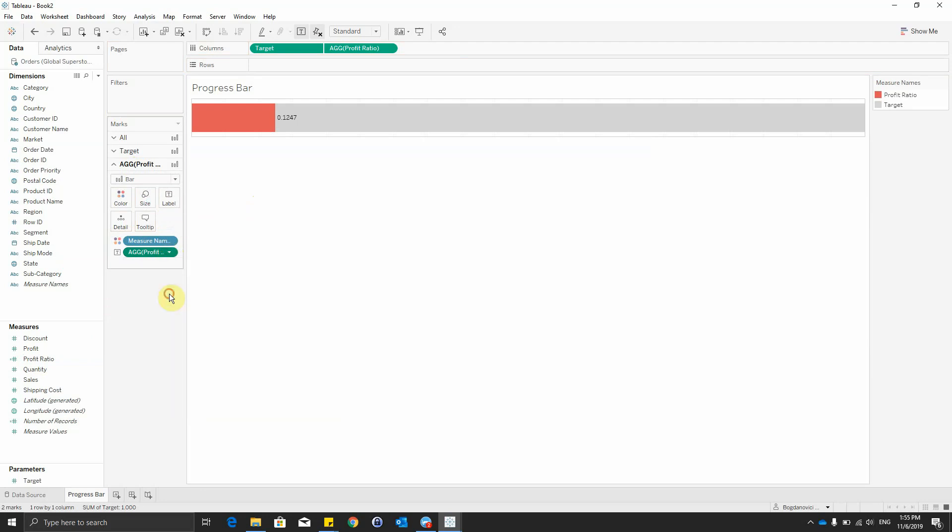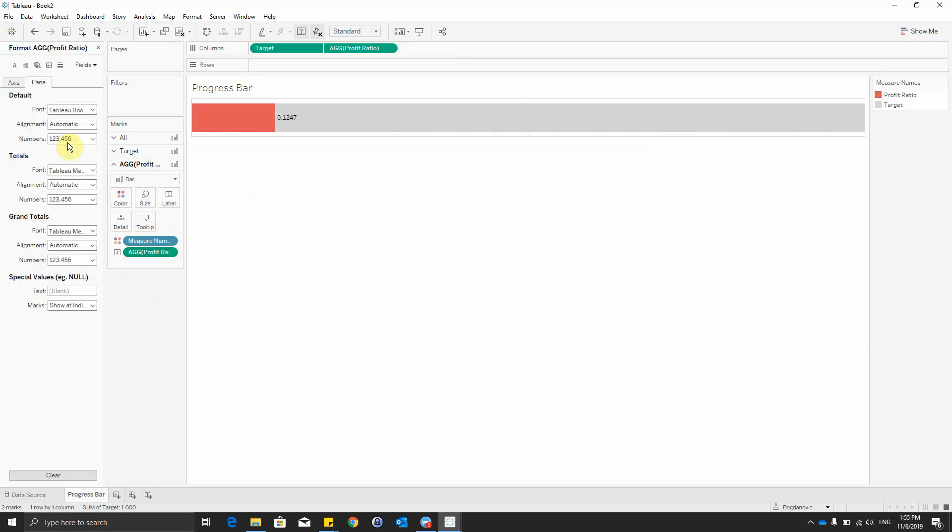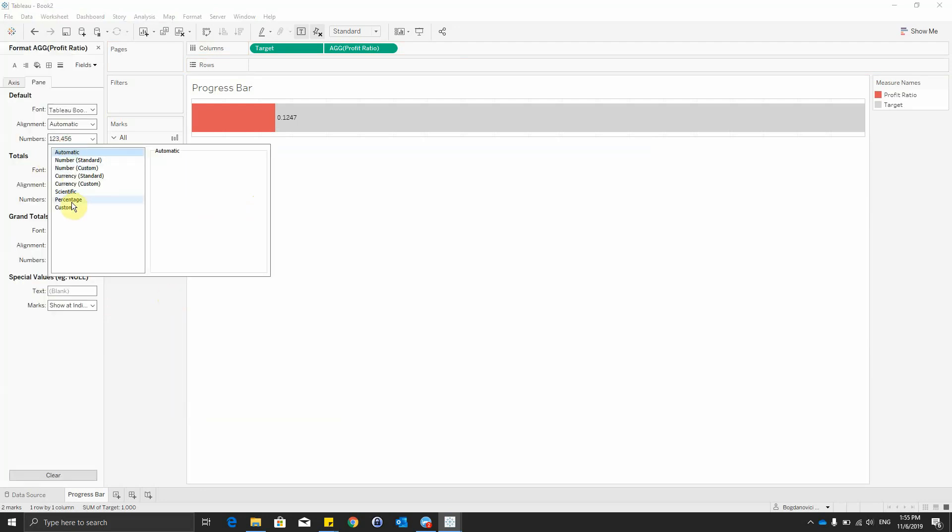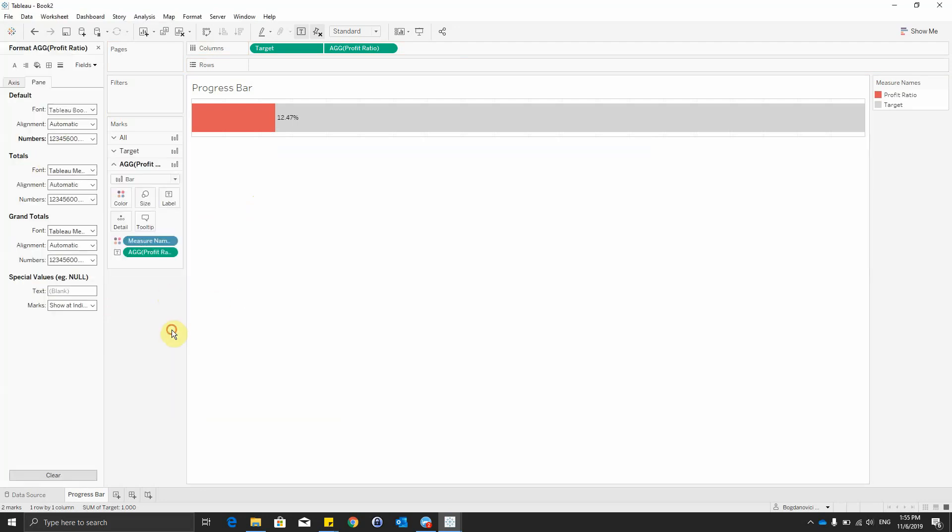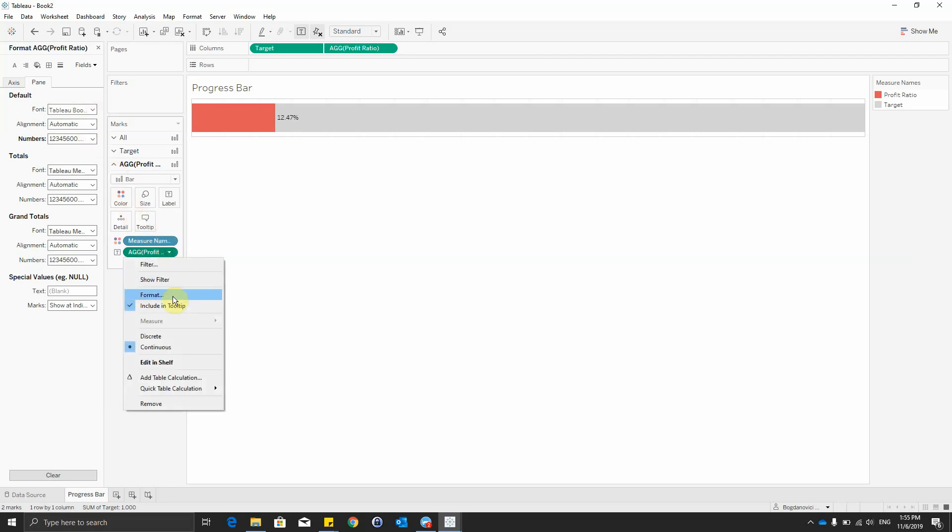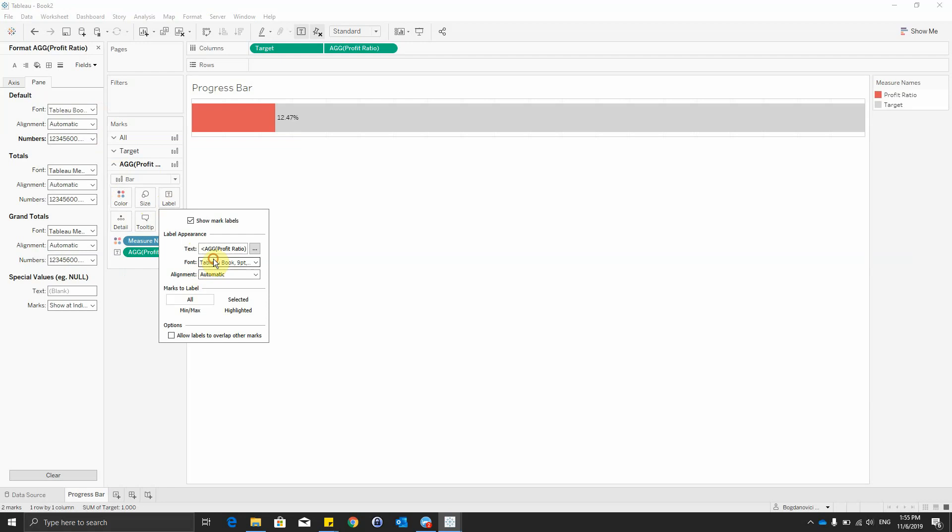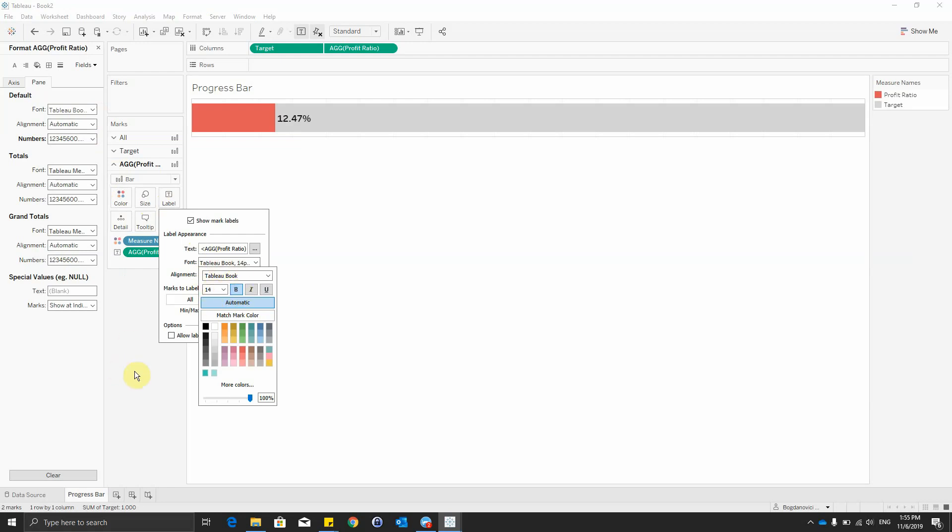We'll go then to format, we want it to be a percentage as it's a ratio. And after that, we would like this to be a little bit larger, also with bold.